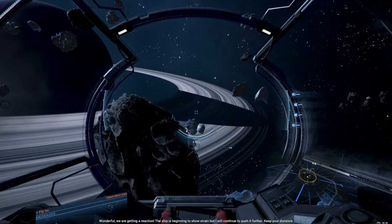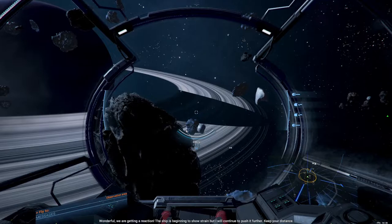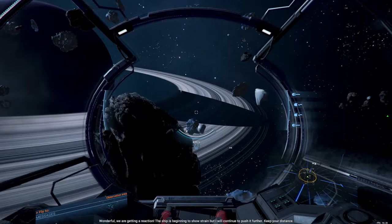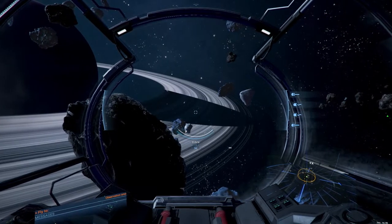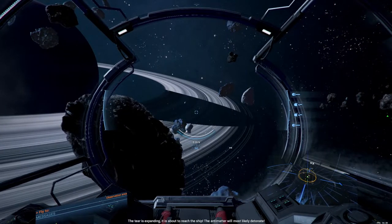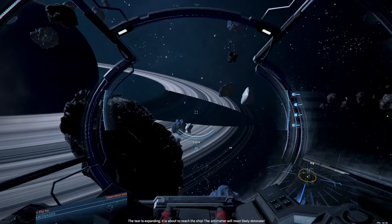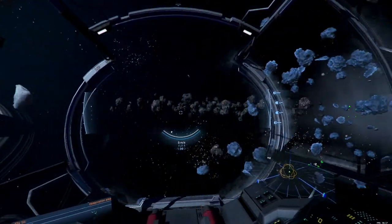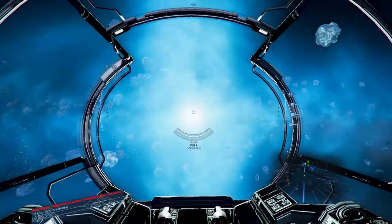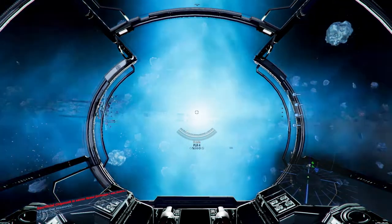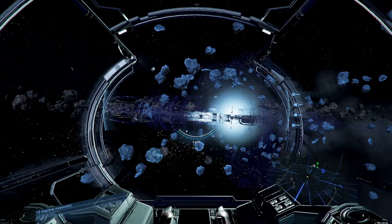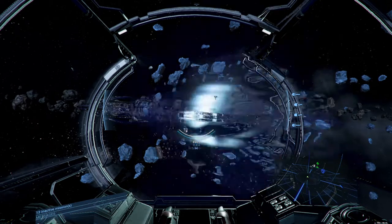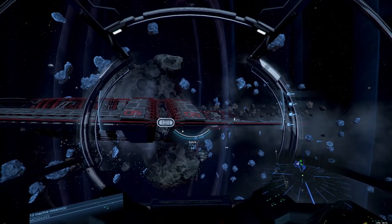Successfully interfaced with the ship. I am increasing the output of the power plant while reducing the shielding of the anti-matter containers to see if that affects the anomaly. We are getting a reaction. The ship is beginning to show strain, but I will continue to push it further. Keep your distance. The tear is expanding. It's about to reach the ship. The anti-matter will most likely detonate. Boom! And there's the PHQ. Yay! That thing always looks so cool. That hit me with a blast wave.